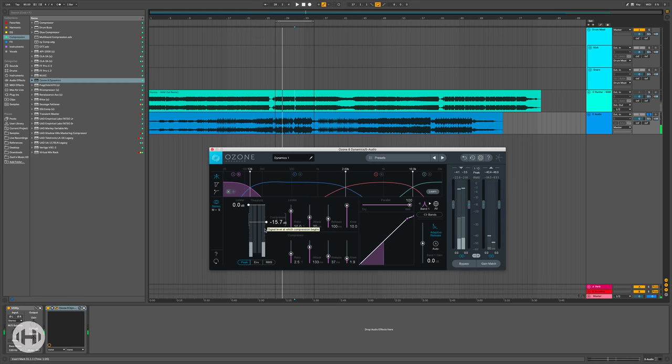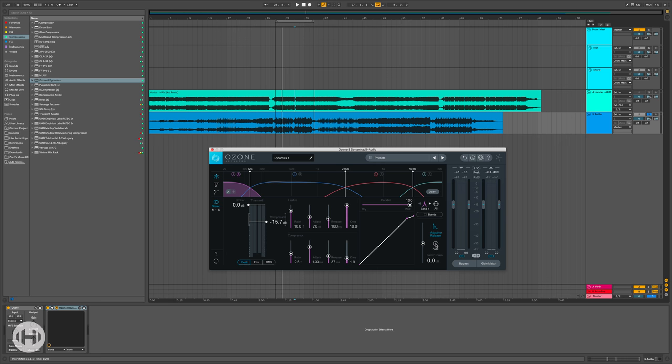And you know, anywhere from two to three dBs of gain reduction is usually pretty good. And then what's cool about the Ozone multiband dynamics is I can just click this auto button here, and that's going to automatically adjust the gain to compensate.